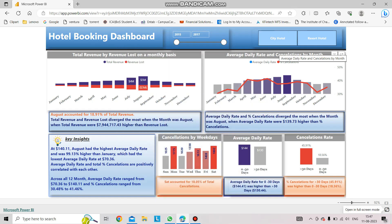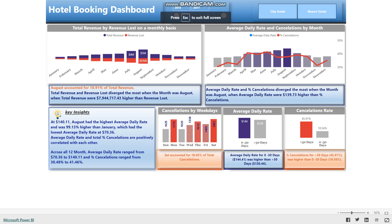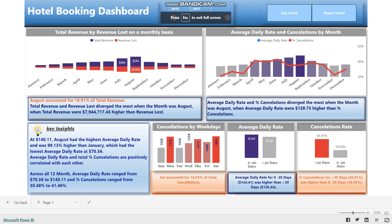Hello Connections, I am Alkesh Mondas, excited to share my latest hotel booking dashboard in Power BI. The database is an Excel file I got from the NOVA Pro website. The objective of the dashboard is to show hotel booking data for two types of hotels: city hotel and resort hotel.